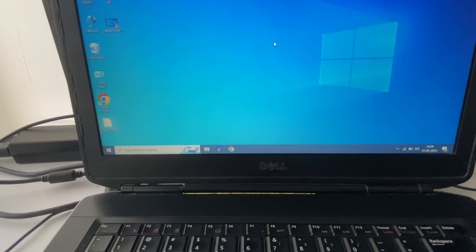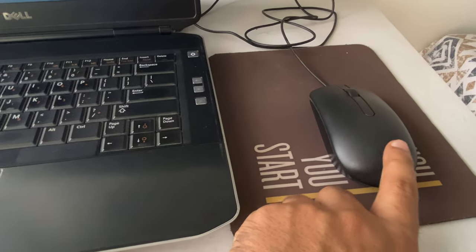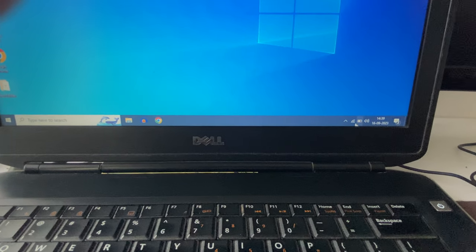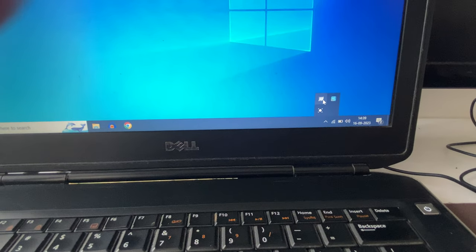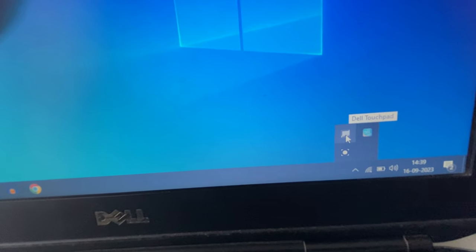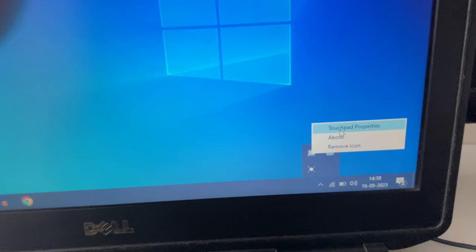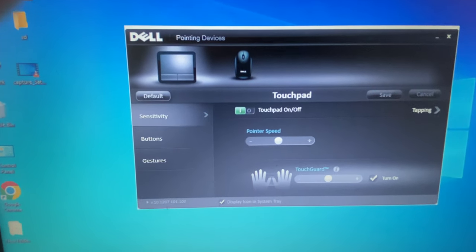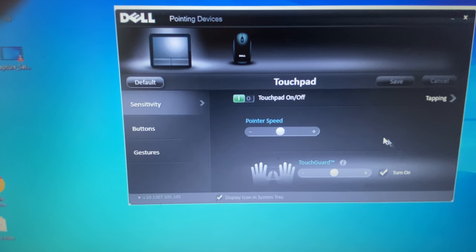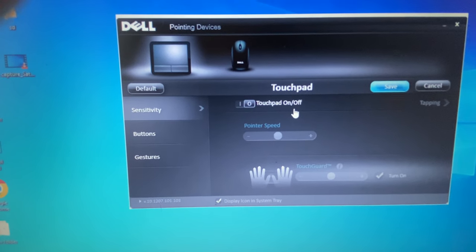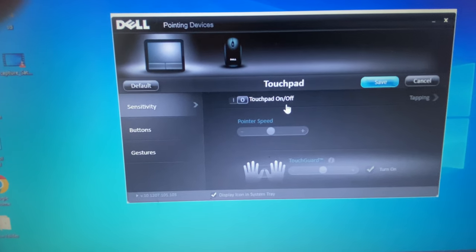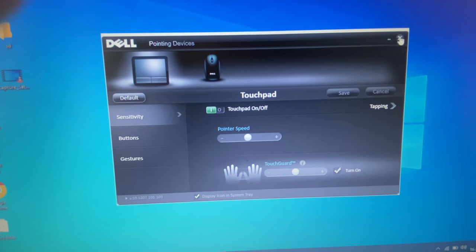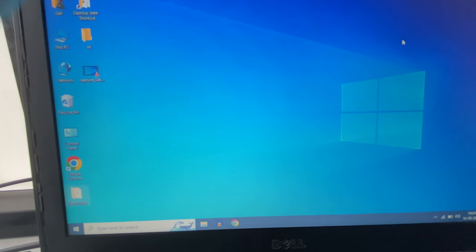The second method: if your touchpad is not working, connect a wired or wireless mouse. Now click on the up arrow in the system tray and you will see the touchpad icon. Right-click on it, then click on Touchpad Properties. If the touchpad option is disabled, simply enable it and click Save. That's it — this is your second method.